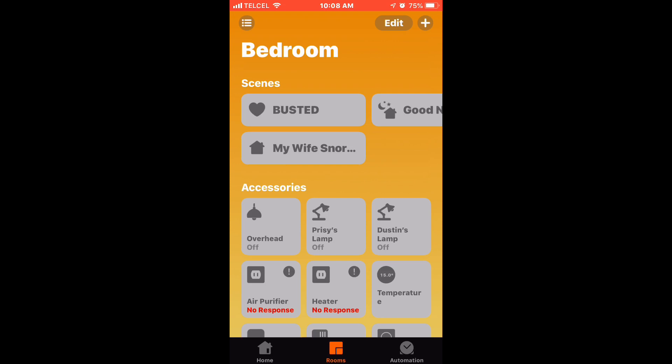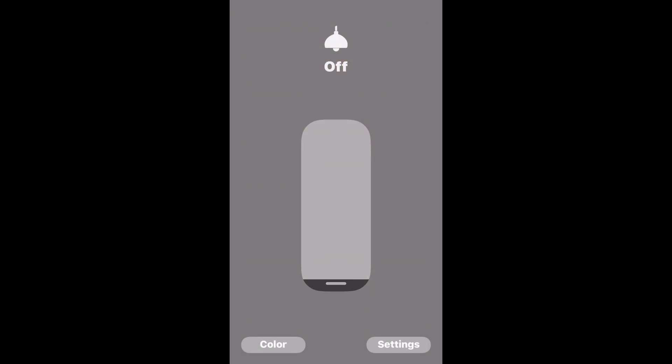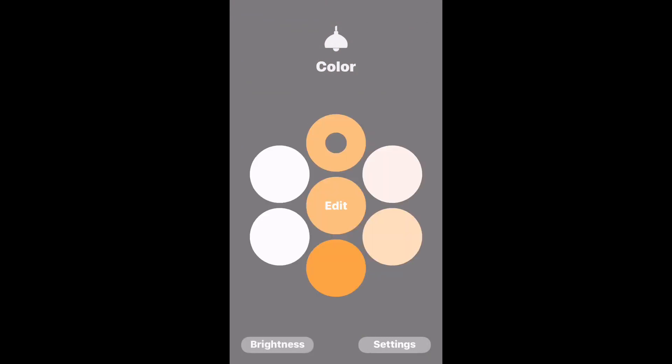So the first light we'll be looking at is a Philips Hue white ambience light. It's not the regular white but it does have some different temperature settings we can go through. As you can see we've got six different options once we hit the settings button.